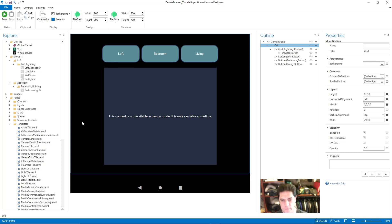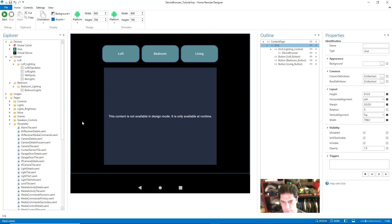Hey guys, today's tutorial is going to be on device browsers, which is a feature in Home Remote. If you haven't checked out one of the tutorials on data triggers, it might be a good idea to check those out before viewing this video because it will make things come together a little bit easier. I created one and there's also an excellent one by Brian out there, so you can check those out.